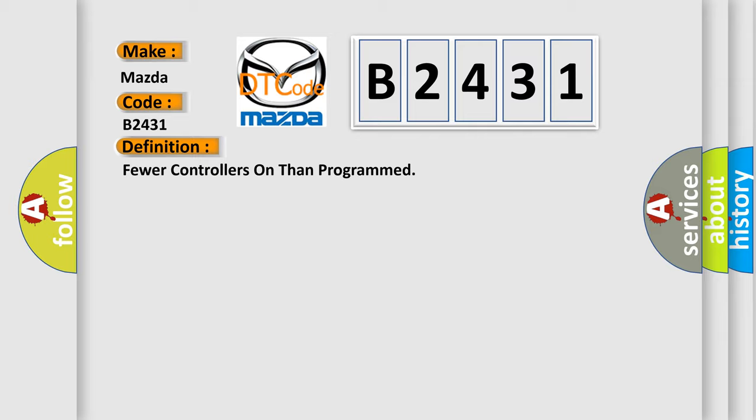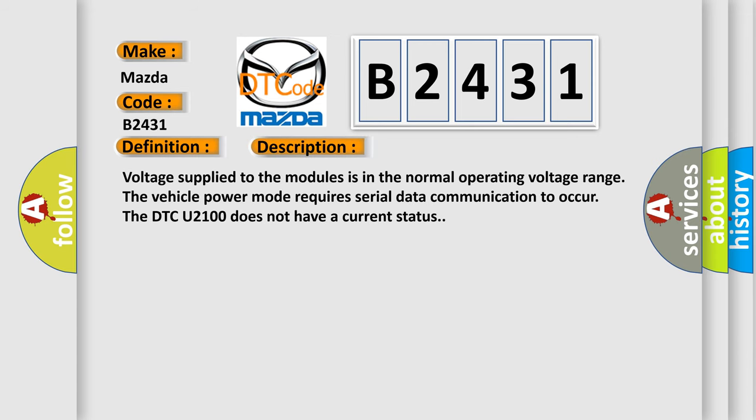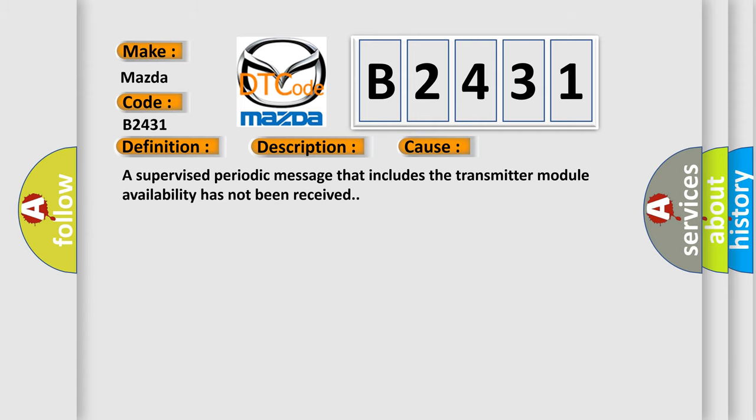And now this is a short description of this DTC code. Voltage supplied to the modules is in the normal operating voltage range. The vehicle power mode requires serial data communication to occur. The DTC U2100 does not have a current status. This diagnostic error occurs most often in these cases.